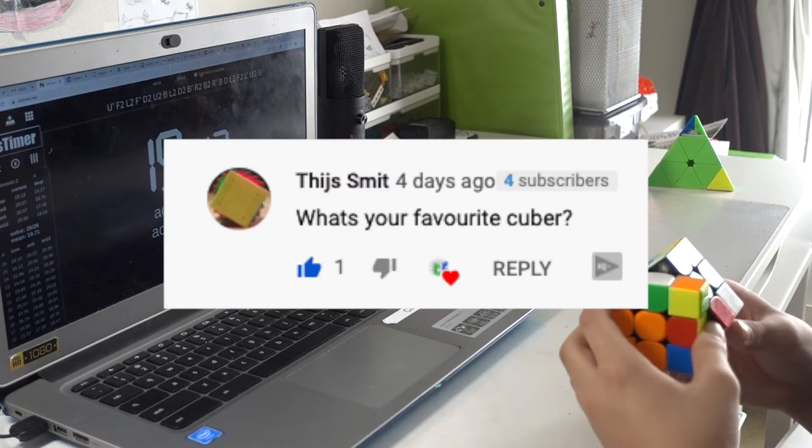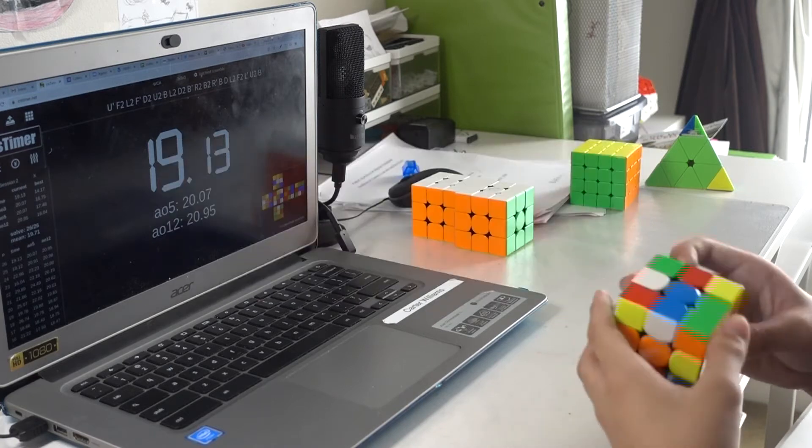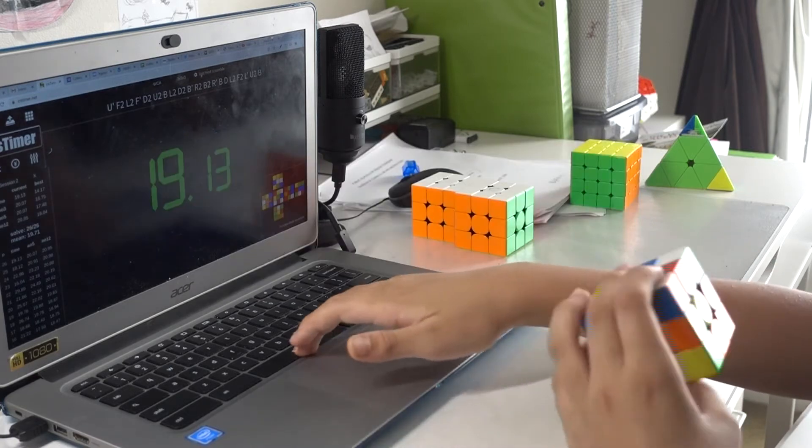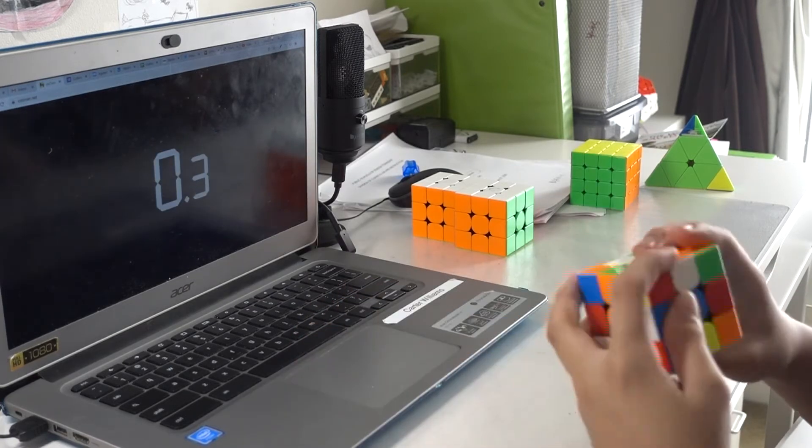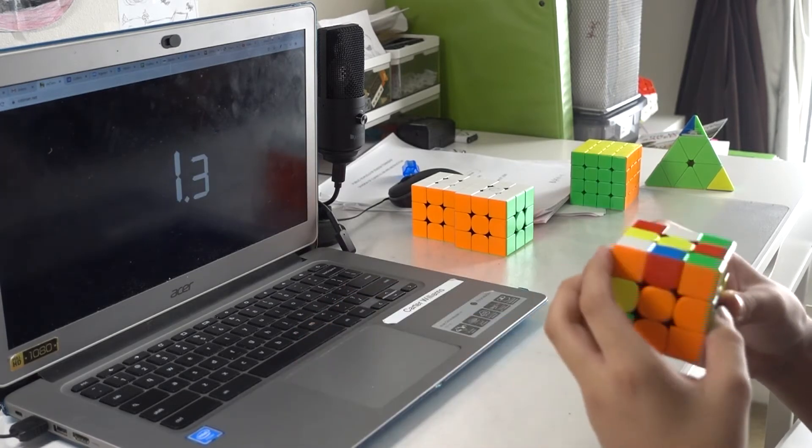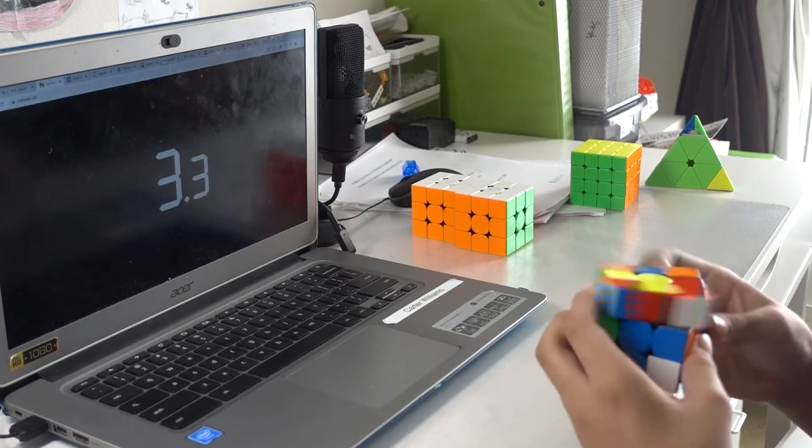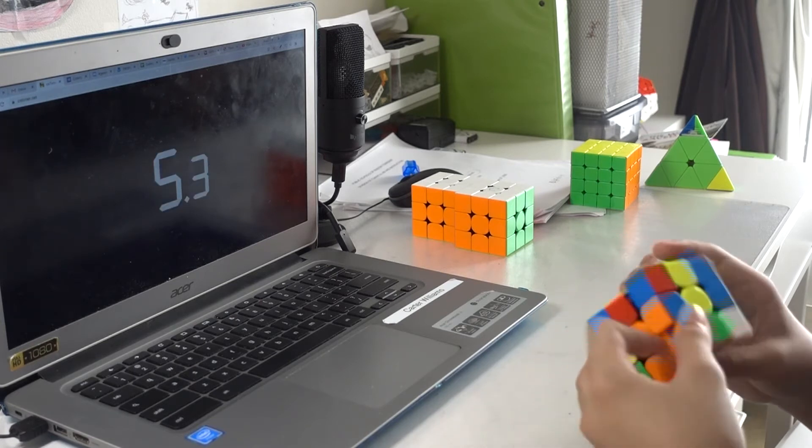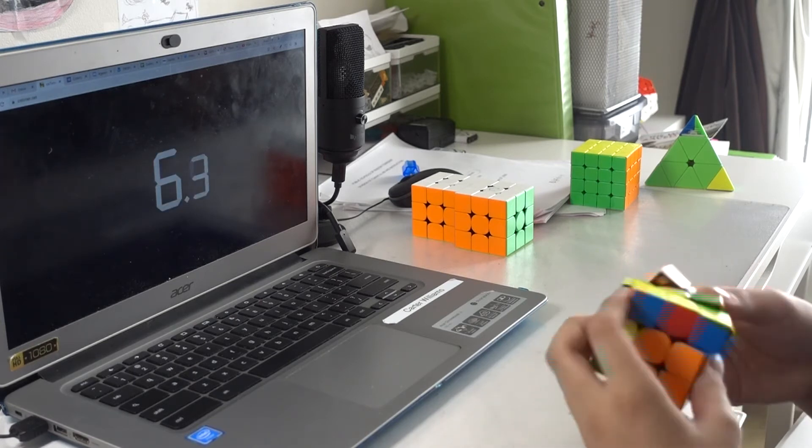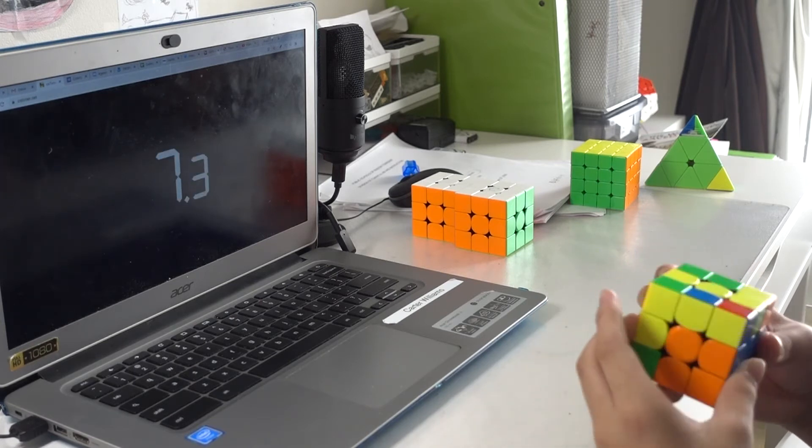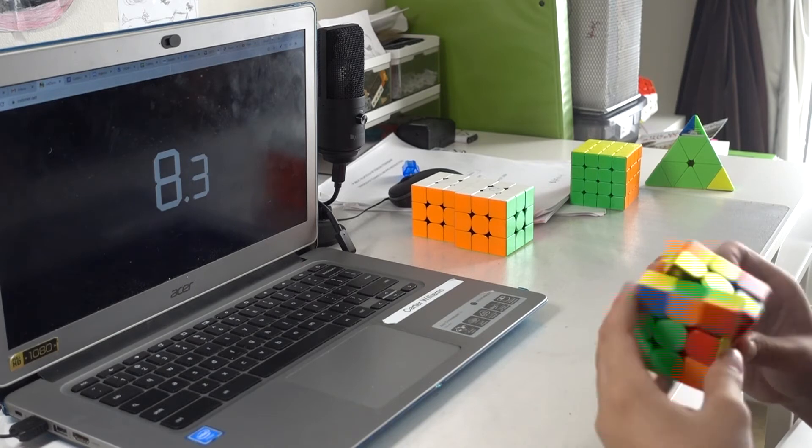Who's your favorite cuber? I also don't know, either Jayden, Keaton, or Max Park. Jayden and Keaton, because they're really funny, or Max, because he's really good.